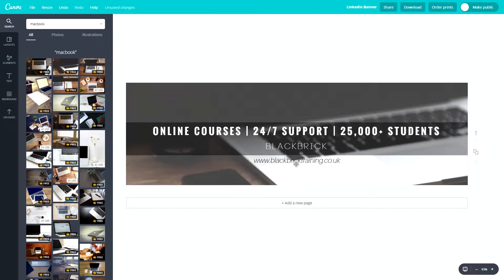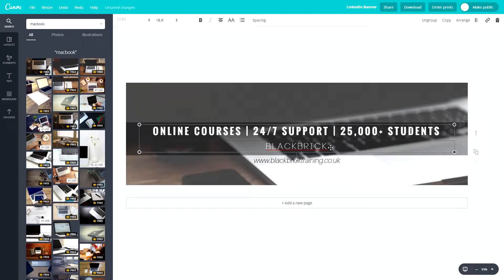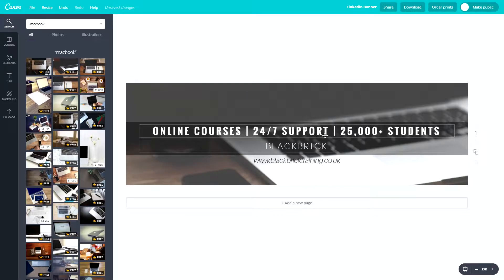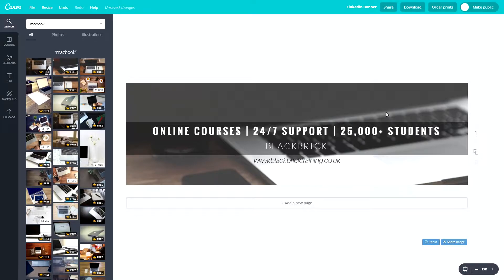So we've got blackbricktraining.co.uk. Blackbrick is, of course, the name of the company. Online courses, 24-7 support, and over 25 students is some of the details about us. So it's what we sell, what we can offer you, and what we already have, which is over 25,000 students.